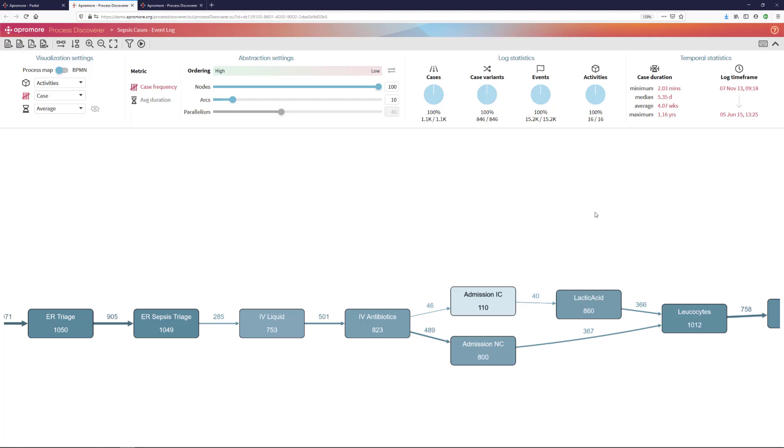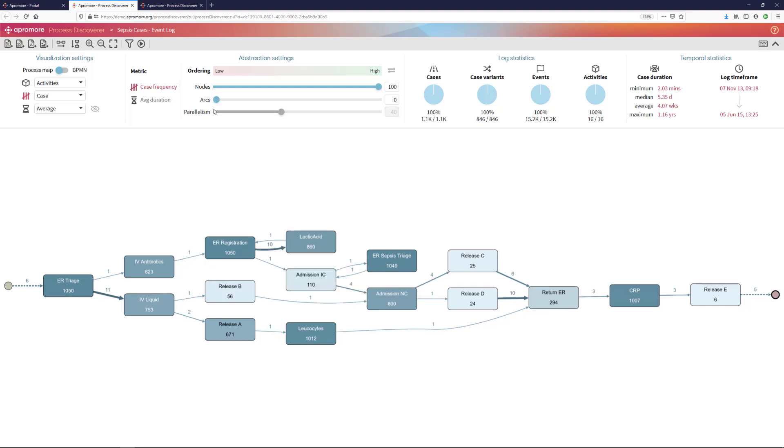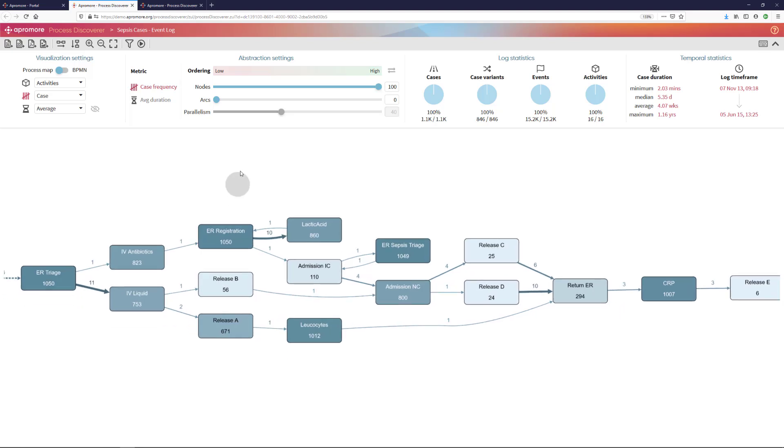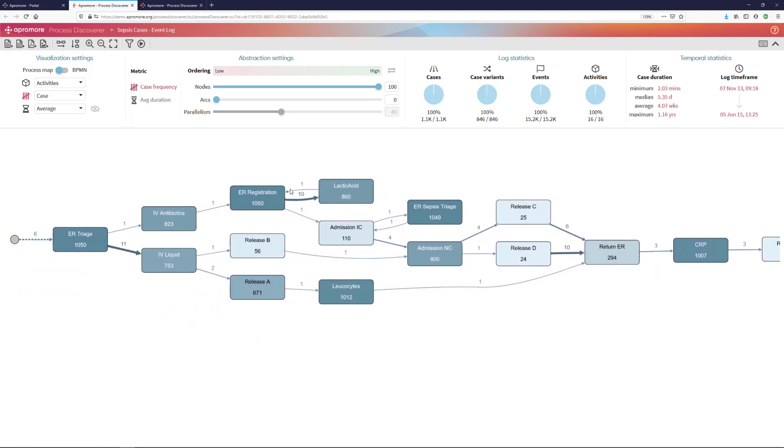Normally, when Appromore filters the arcs in the process map, it first removes the least frequent arcs and therefore it leaves the most frequent arcs. But if I click on the icon invert ordering in the abstraction settings, Appromore would just do exactly the opposite. It will remove the most frequent arcs and therefore it will leave me the least frequent arcs. In other words, the rare and potentially anomalous behavior. I will put the abstraction slider to the minimum possible and I can now observe what is the behavior that is very rare.